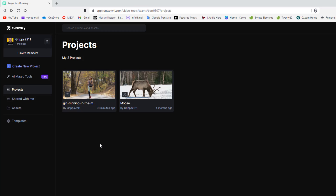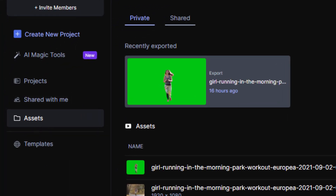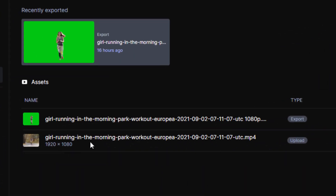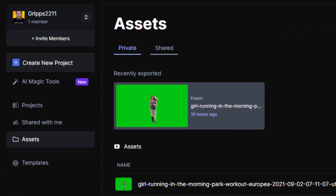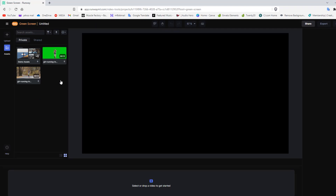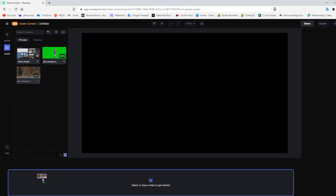Now I'll demonstrate how the AI did all the rotoscoping for me. One of the first things you need to do is upload your video — simply go into Assets, then Upload, and look for the video file you want to use. In my case, I have 'Girl Running in the Park.' Since I already have this uploaded, I'll go into Create New Project. From here I have three options: green screen, in-painting, and motion tracking. I'll select green screen, which brings me into the editing interface. I simply click and drag the clip to the timeline.